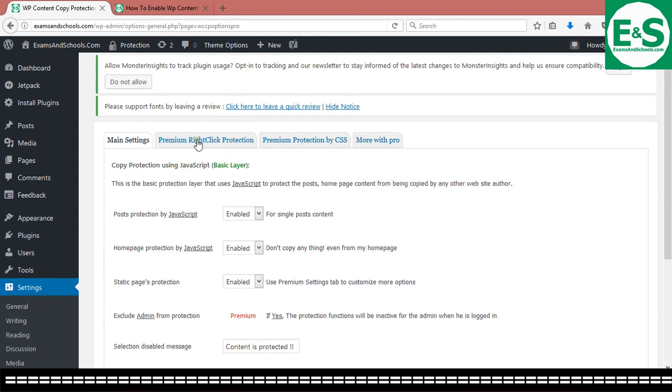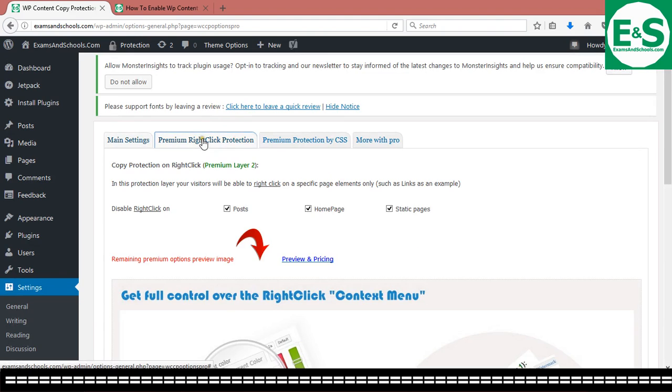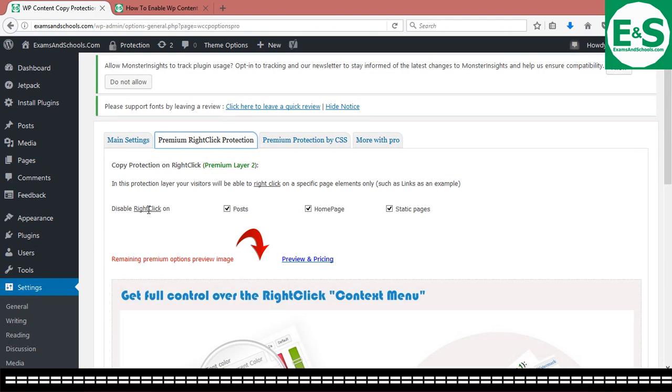So you can go ahead, check out the premium right click protection. It also gives that permission even without getting the premium package to disable right click on posts, on the homepage, on static pages.